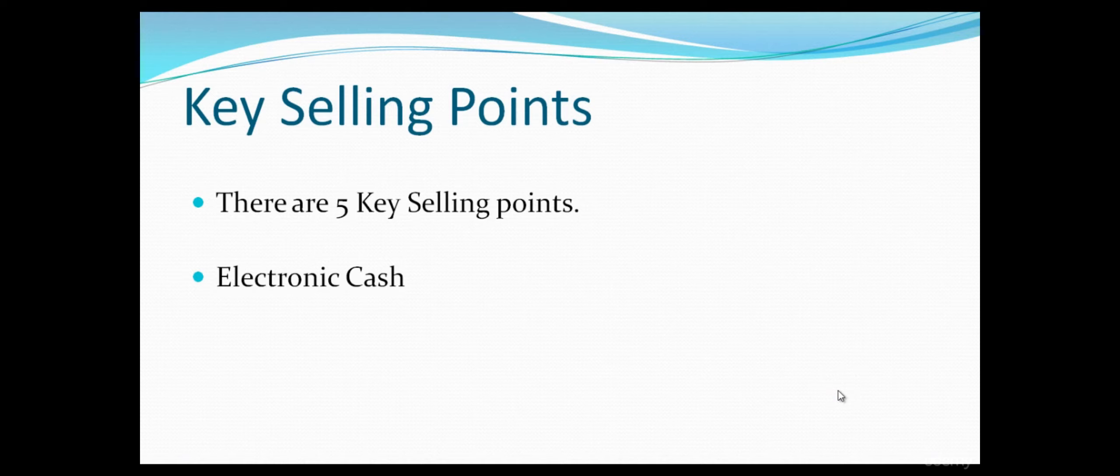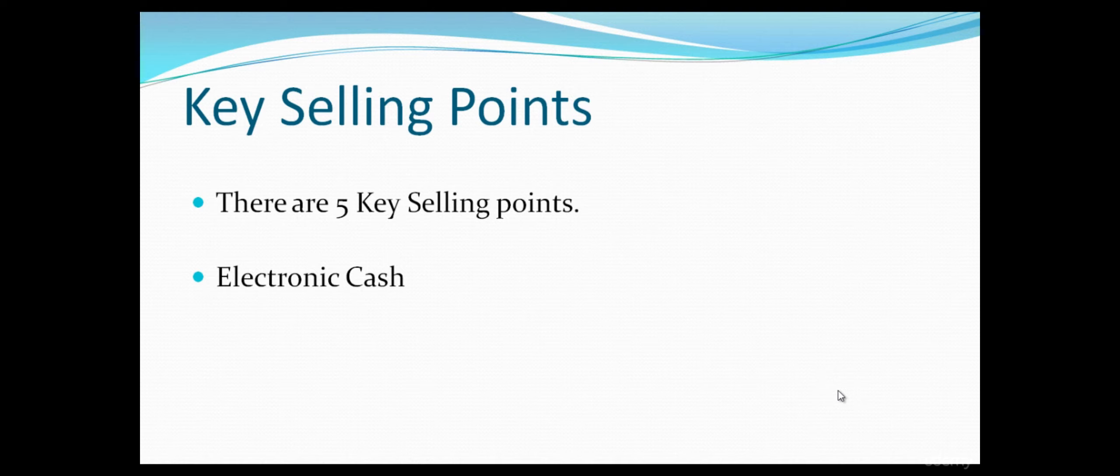Number one: It's electronic cash, digital currency. It's not a physical currency that is stored in a bank. It's digital currency.